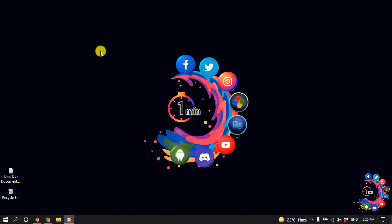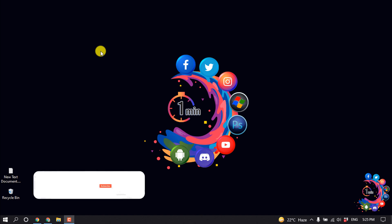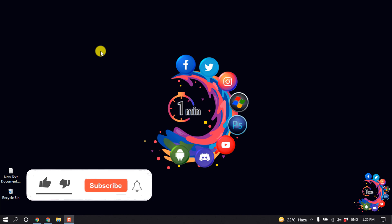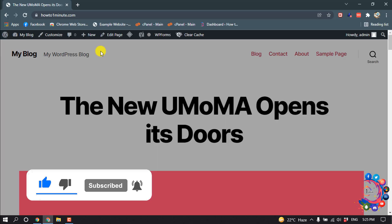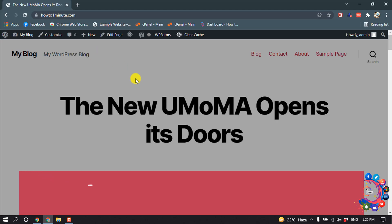Hello friends, in this quick tutorial I'm going to show you how to change your menu background color in WordPress. But before getting started, don't forget to subscribe to How To One Minute. First of all, open your website.